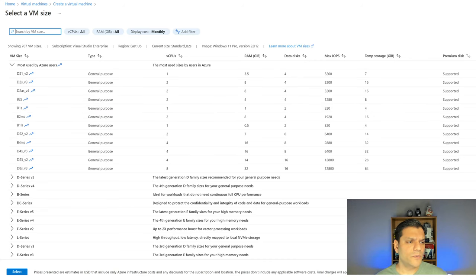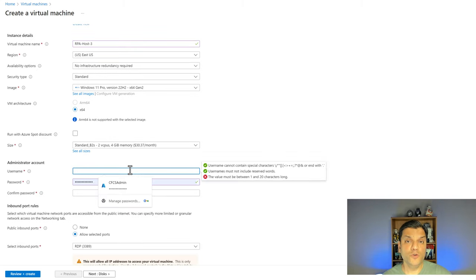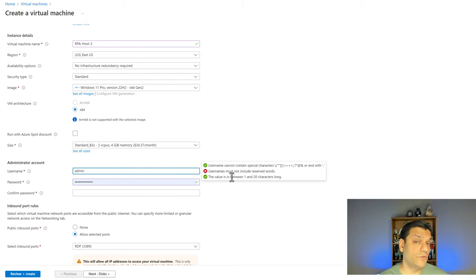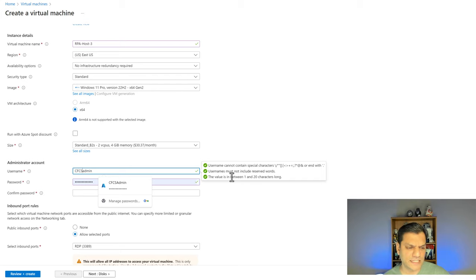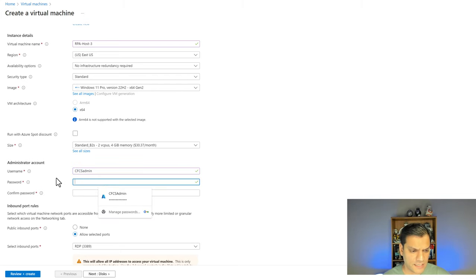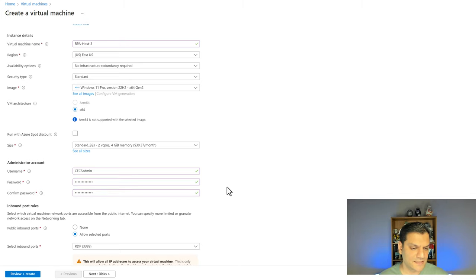I'm going to go back to the create virtual machine screen. Everything is good and I'll stick with B2s. Now I need to give the username and password. You cannot use 'admin' — that's one of the reserved words Azure doesn't allow. What I do is use a CFCS prefix for the username. Then I'll paste my password in and confirm it. I can see the green check marks, which is a good thumbs up.